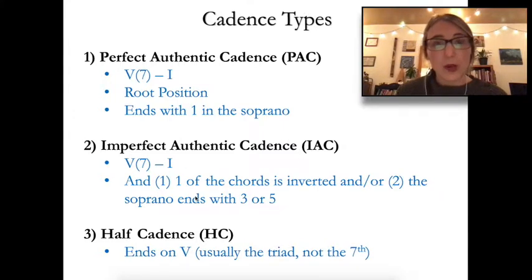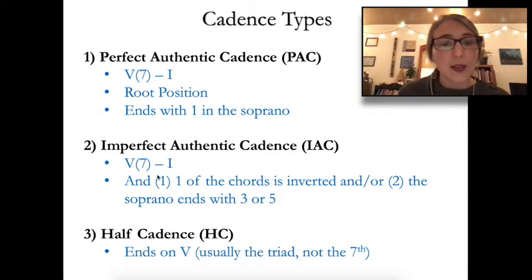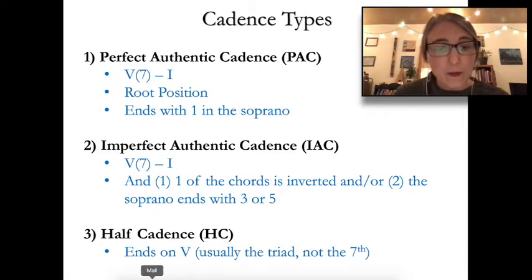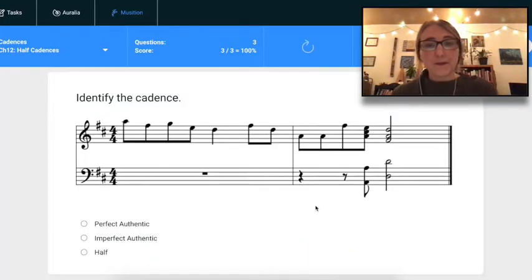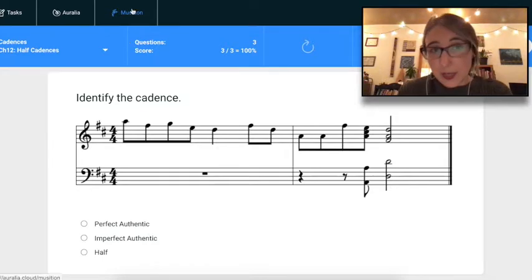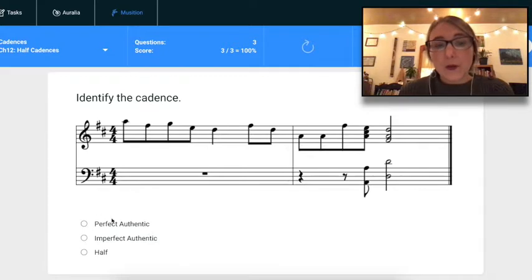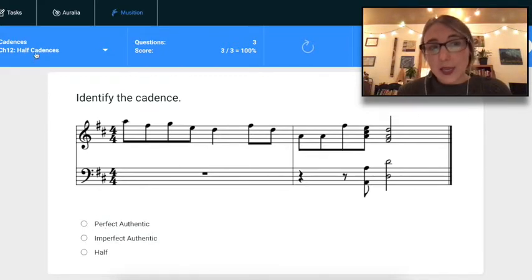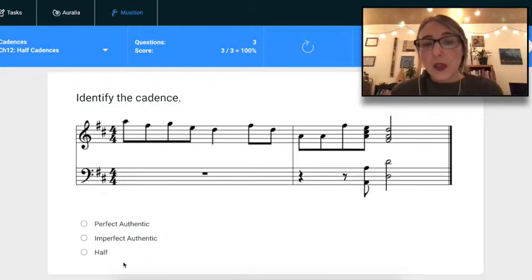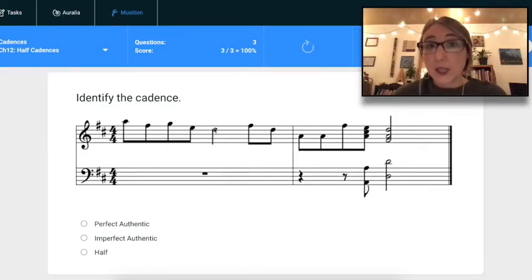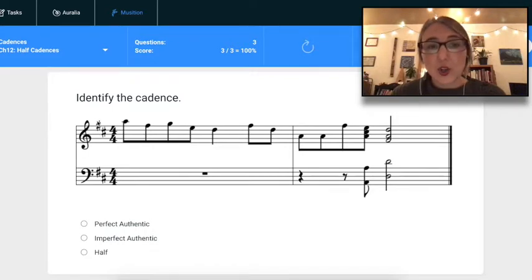Let's try this out. If you open up Musicianship, you can try this before your lesson. Click on Musicianship, then click on the cadence category. The first category has only Perfect and Imperfect; the second level has all three. When I'm trying to identify the cadence, the first thing I need to know is what key we're in.